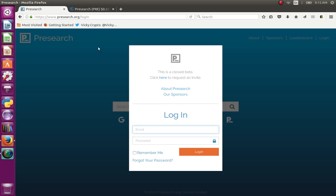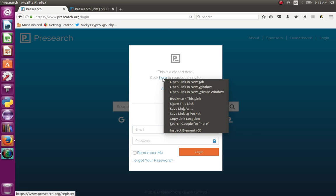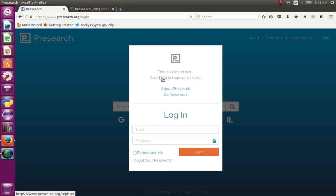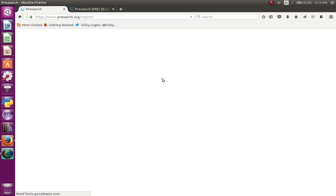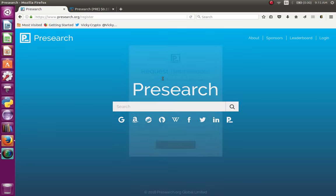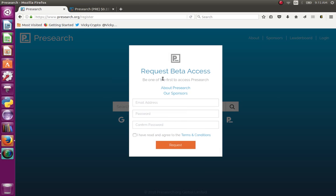If you are interested in the link, you will click here. Click on this. Request via the email address.